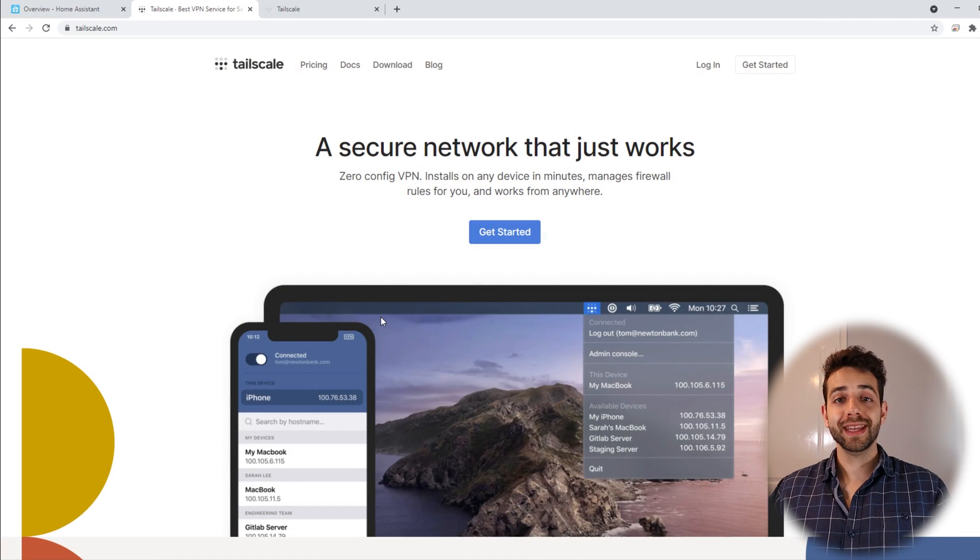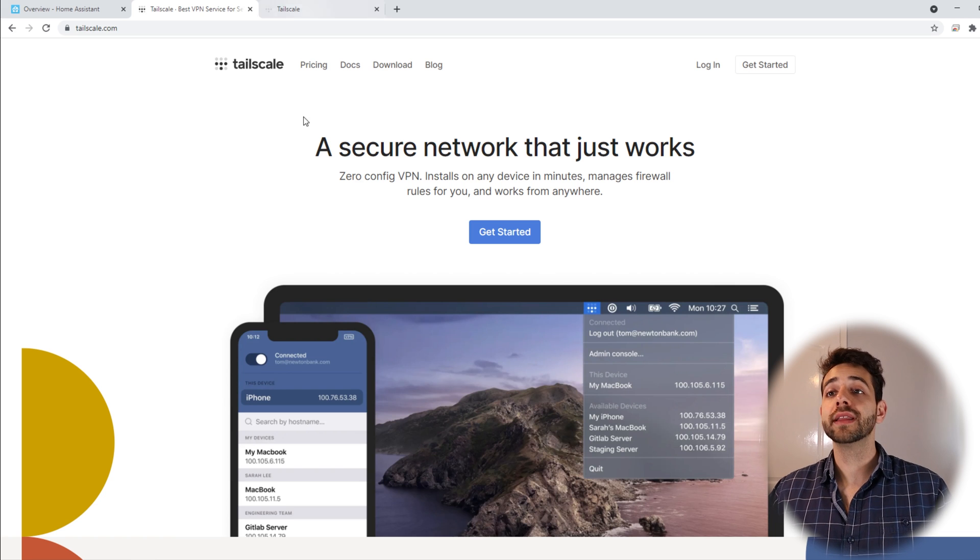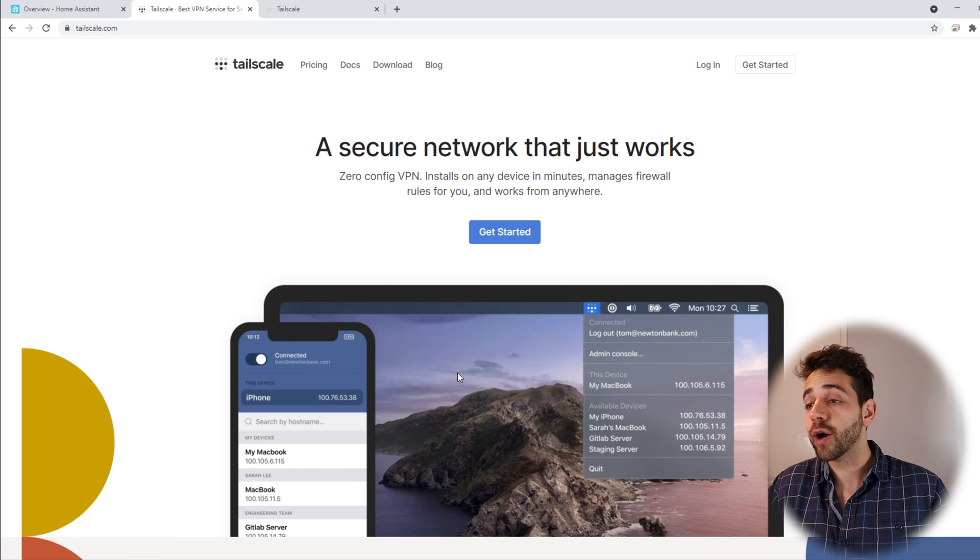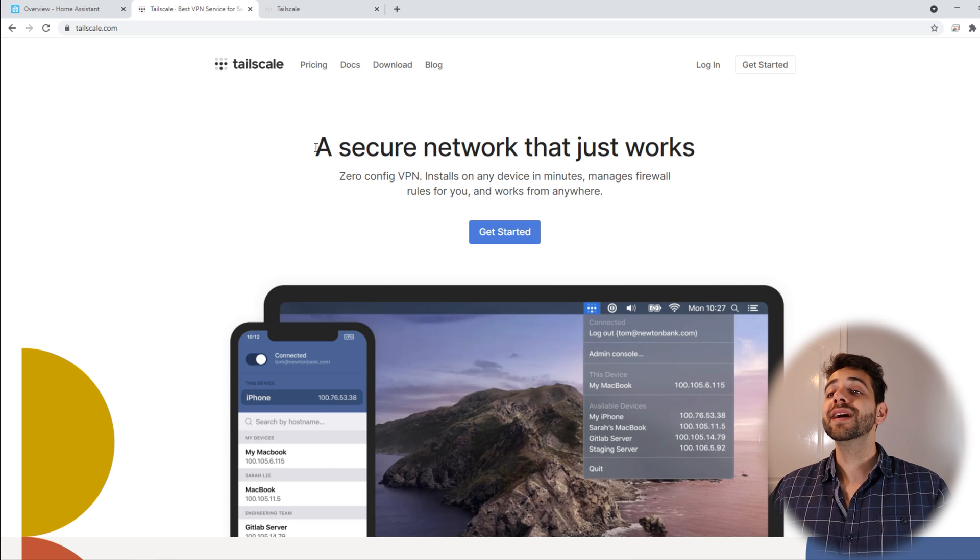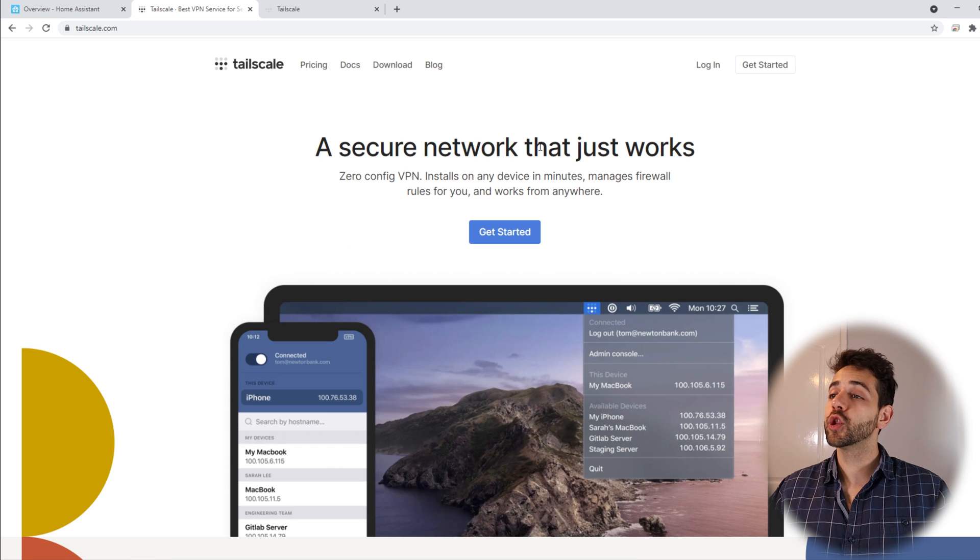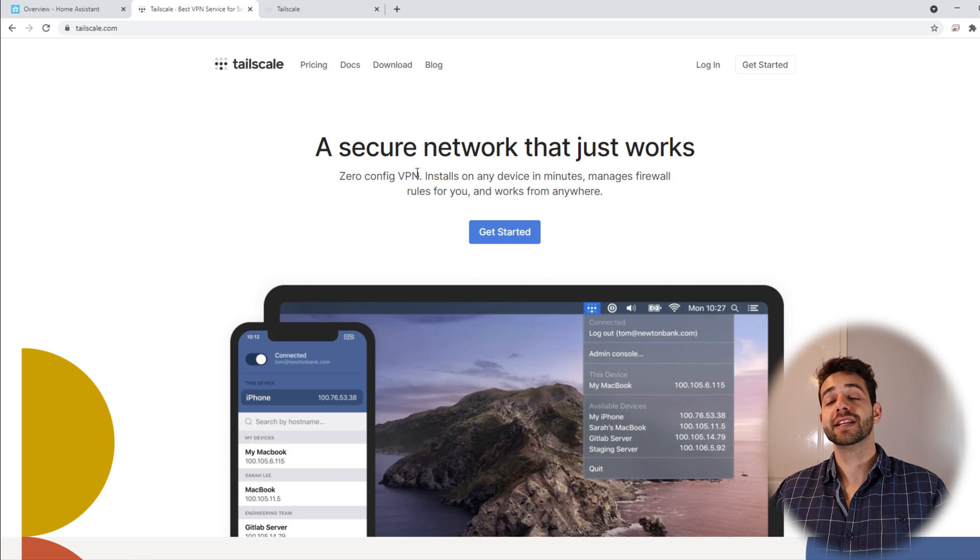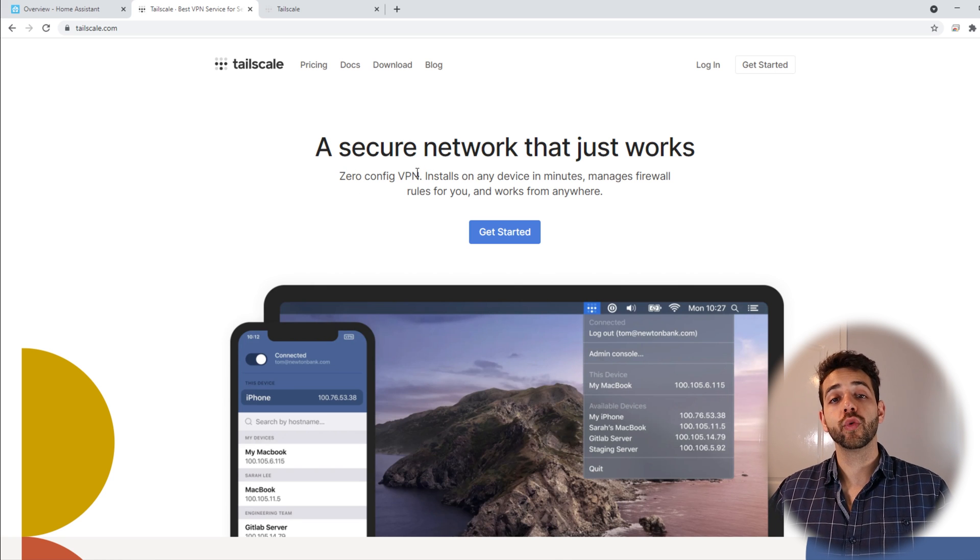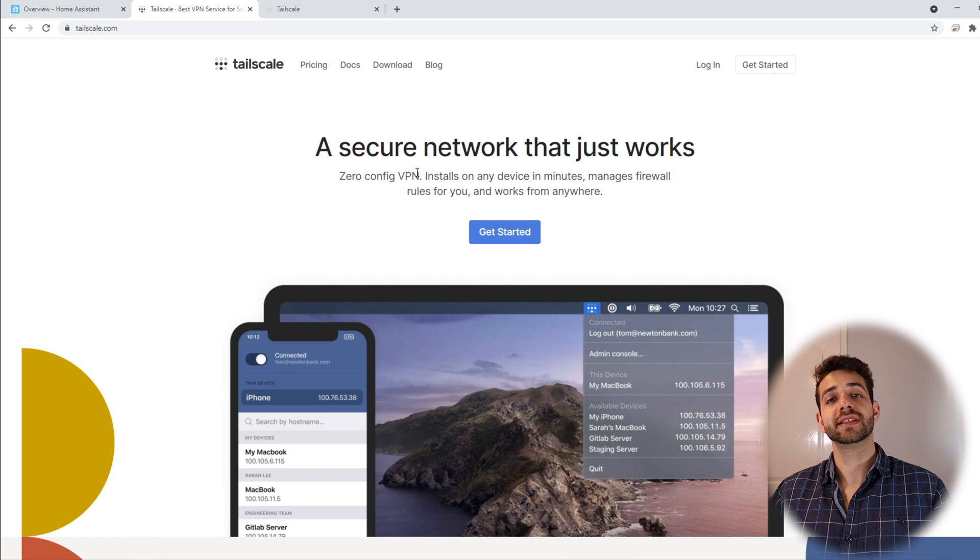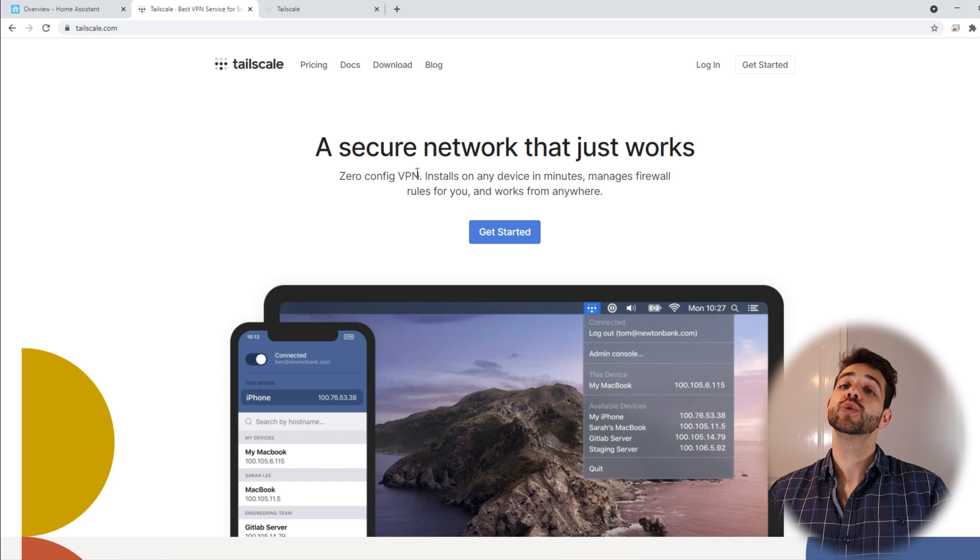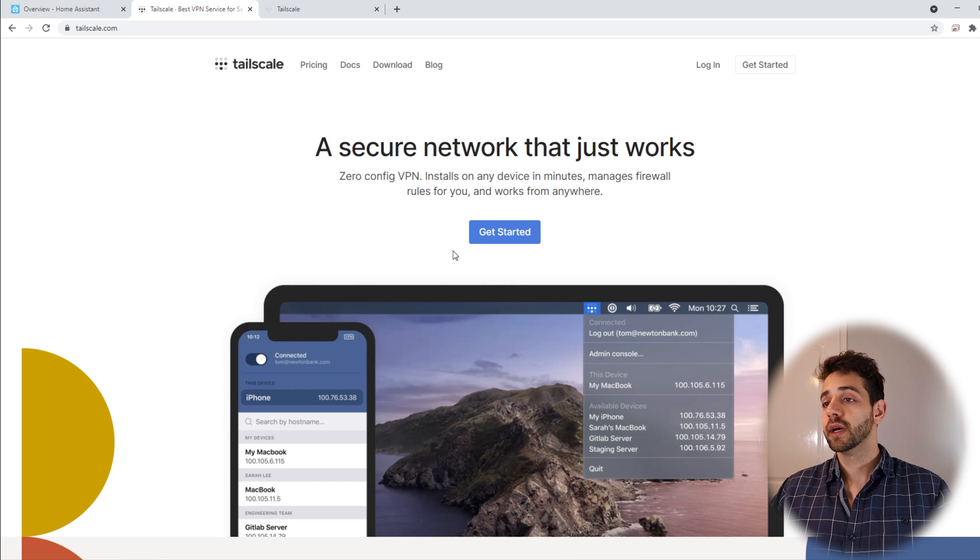Before we start to do any installation or any configuration with our Tailscale, let's understand what Tailscale is about. What they say on the website, they say it's a security network that just works. Zero configuration VPN, it means that you don't need to do any kind of configuration, it's just install, run and it's done. It's really simple, almost pointless to make this video, but it's worth for you to understand how it works.